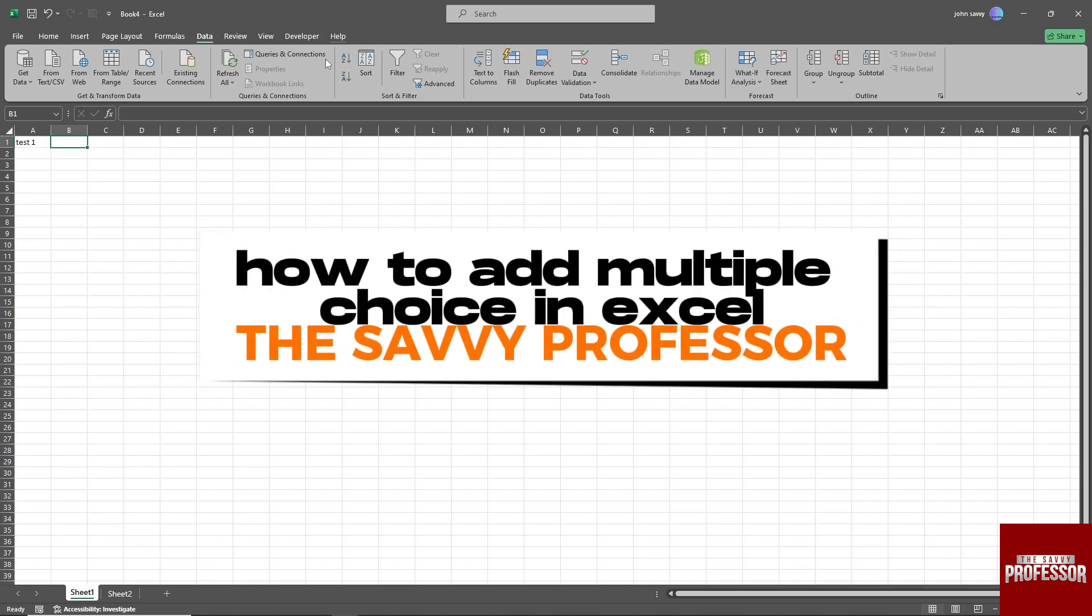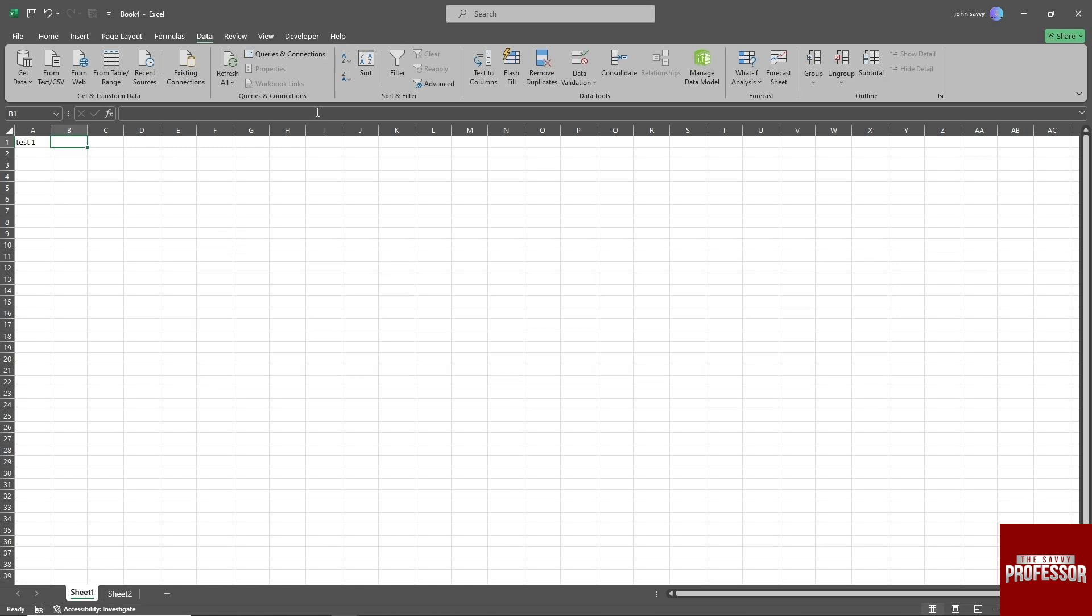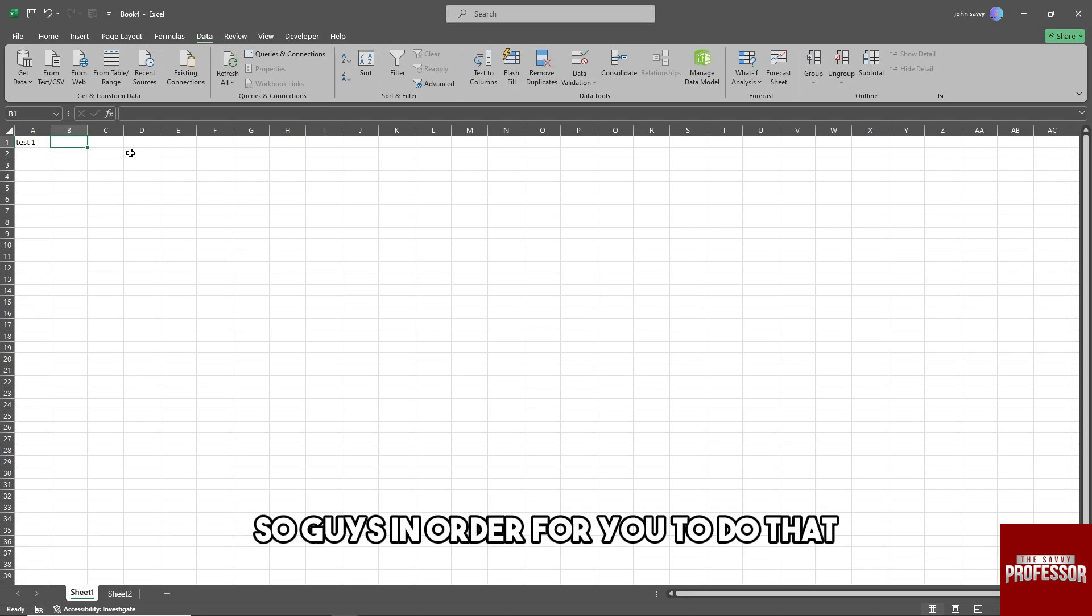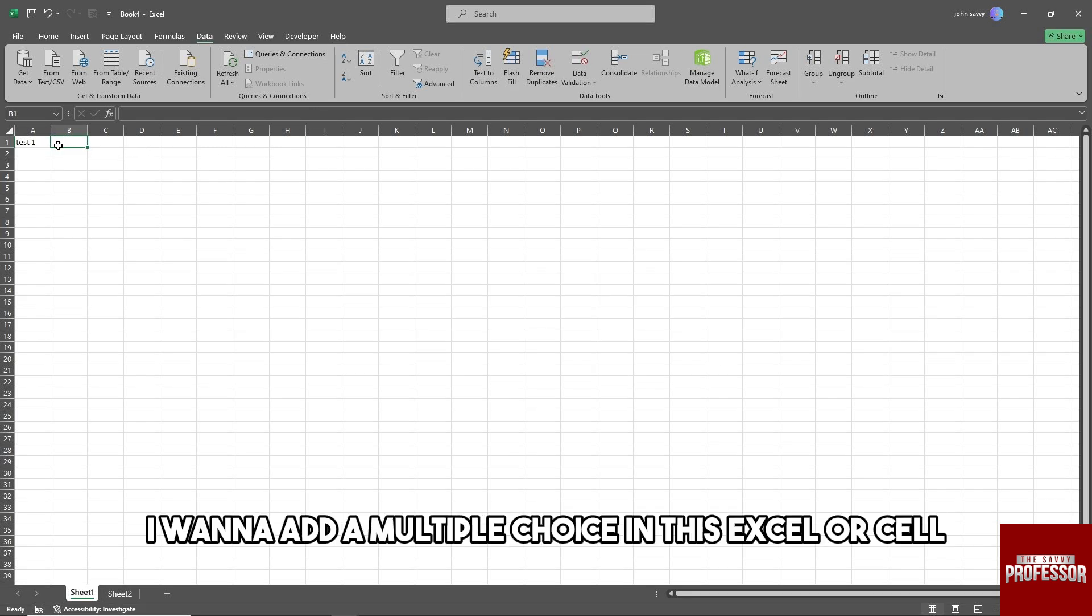Hey guys, welcome to the Savvy Professor. This is how to add a multiple choice in Excel. In order to do that, let's say I want to add a multiple choice in this Excel cell.